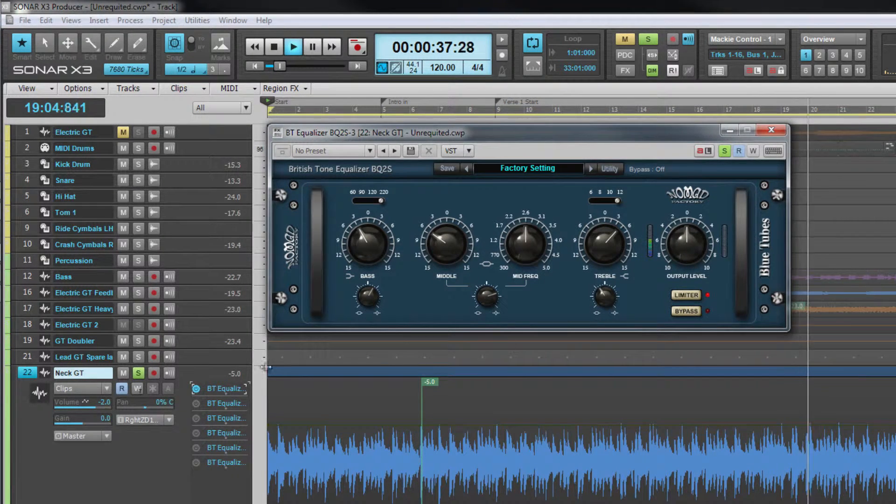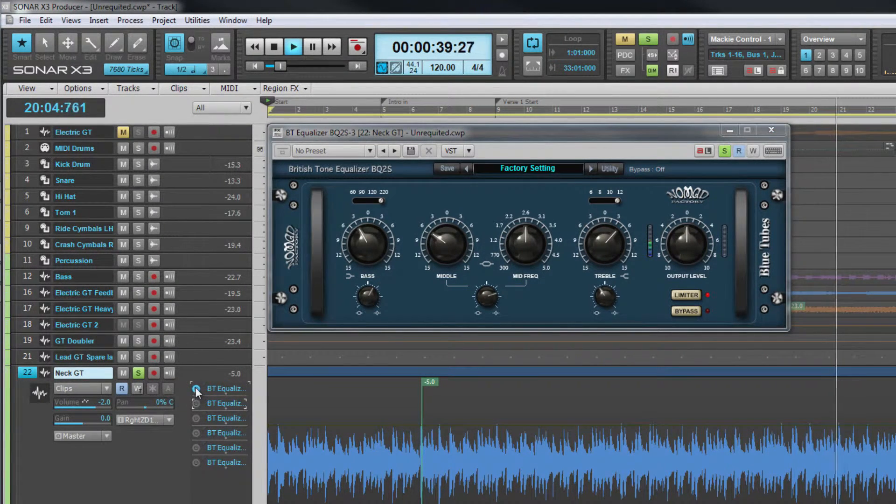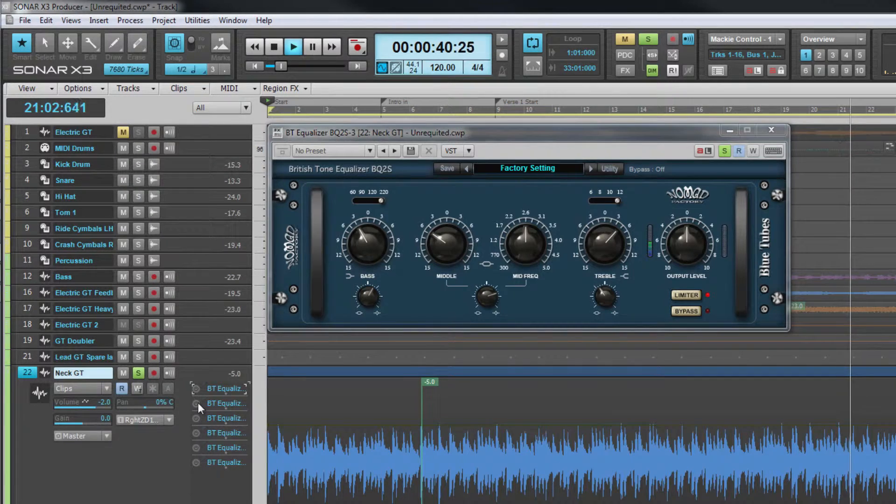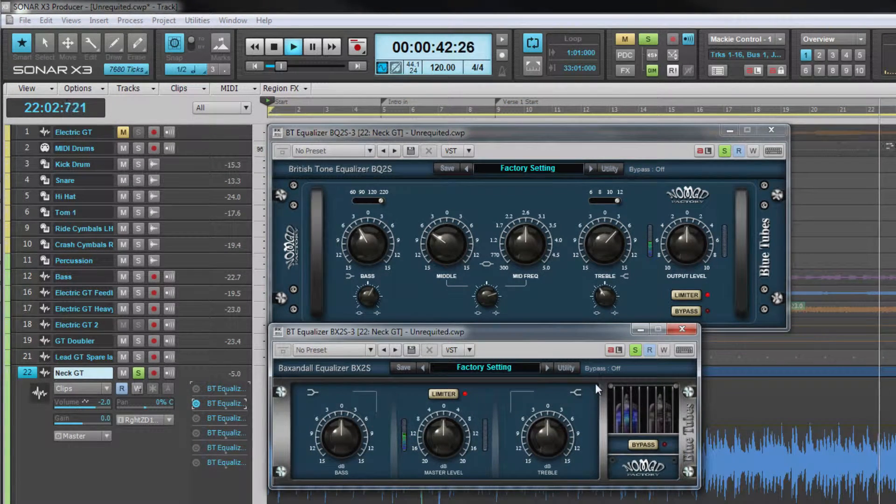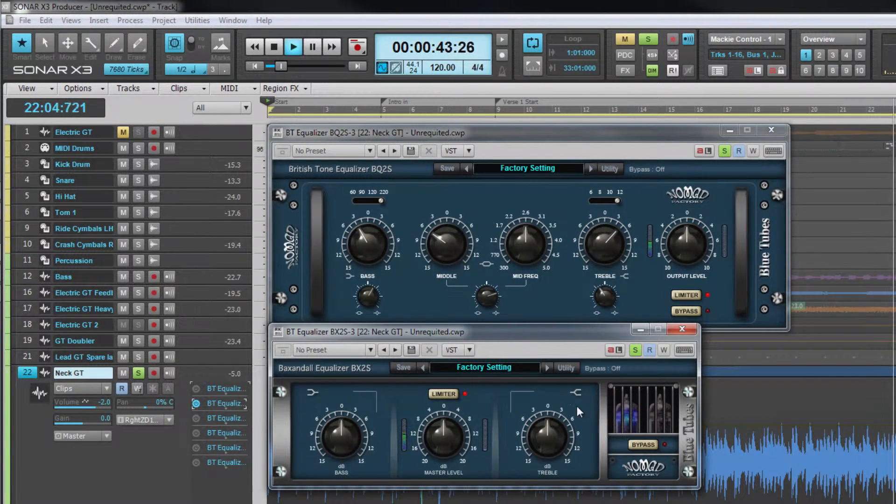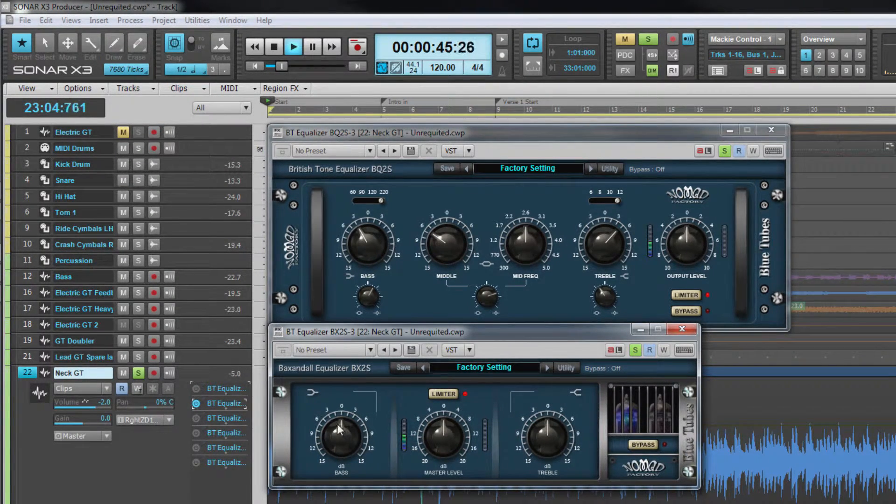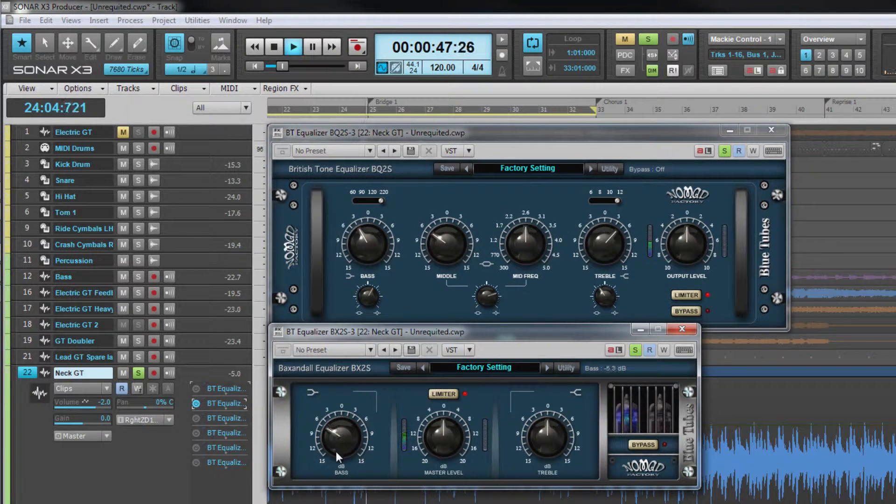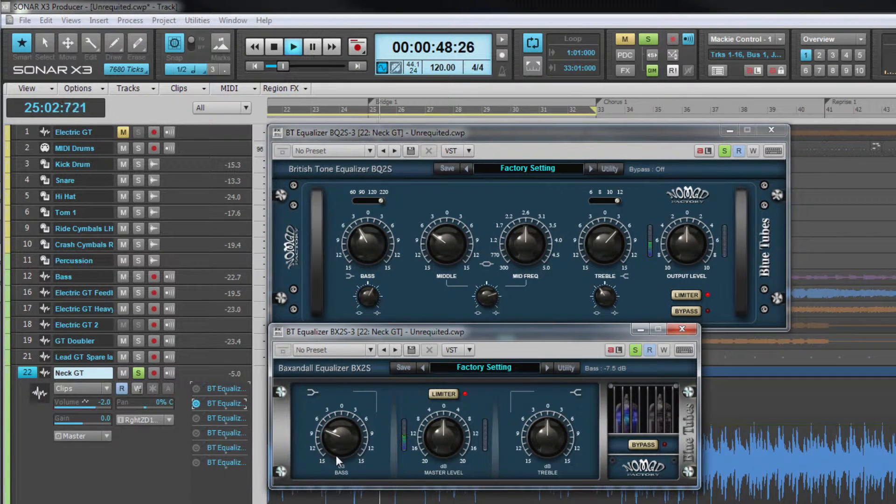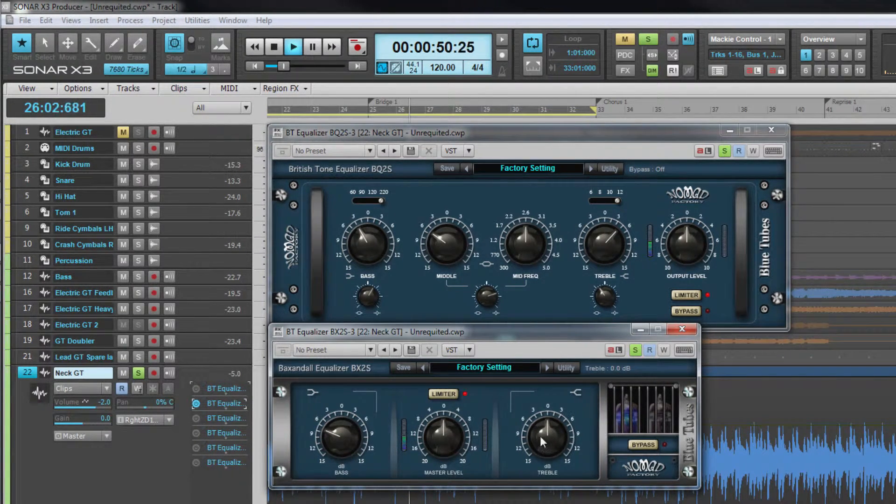The next EQ we will look at is the BX2S. This is a very simple type of EQ based on a Baxandall type EQ. It's similar to the simple bass and treble controls found on many domestic audio devices.